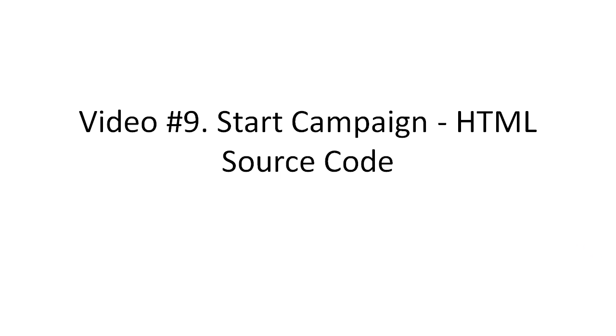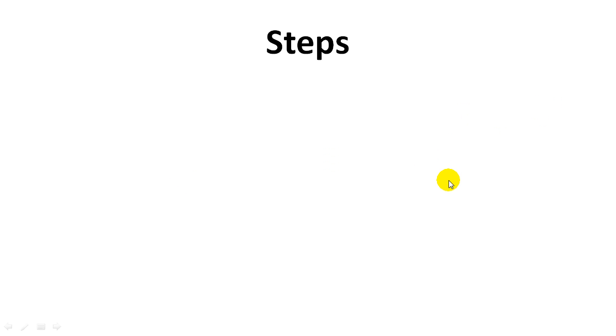Hello and welcome to video number nine. In this video I'm going to talk about starting a campaign with Mailjet by using HTML source code. In order for this to work, you're going to need to follow the following steps.